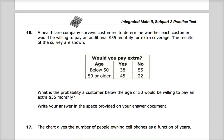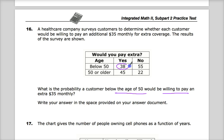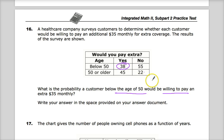The question is not so easy as to simply go and find 'below age 50 willing to pay,' circle 38, and be done with it — that's not the correct answer. But it's also not so complicated as a conditional probability where it's asking you to figure out the probability that a customer is below 50 and willing to pay. It's just asking you, if somebody's below the age of 50, what's the probability that they will be willing to pay?